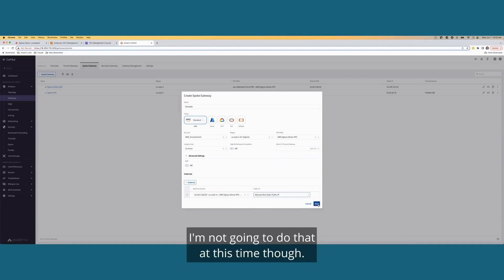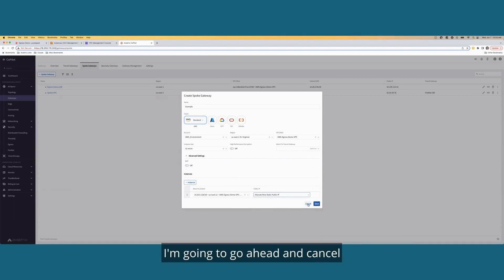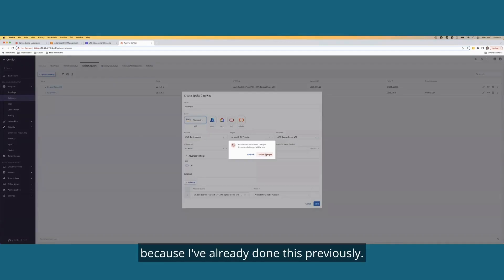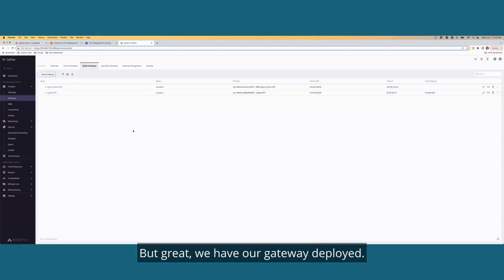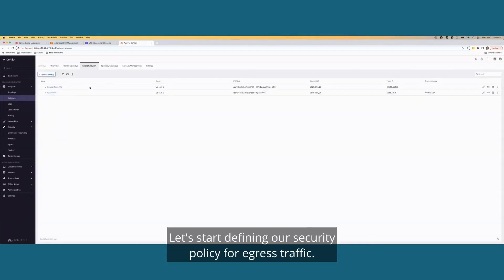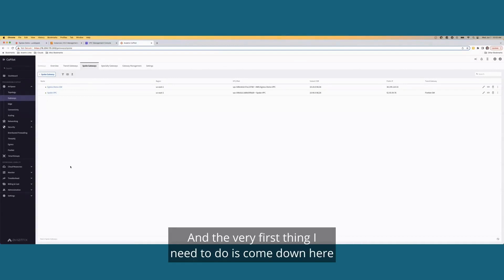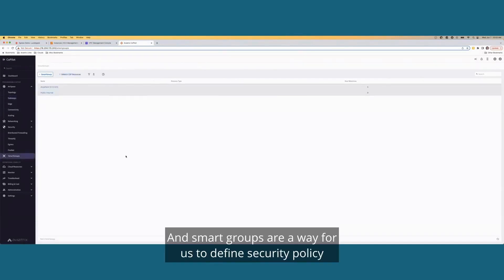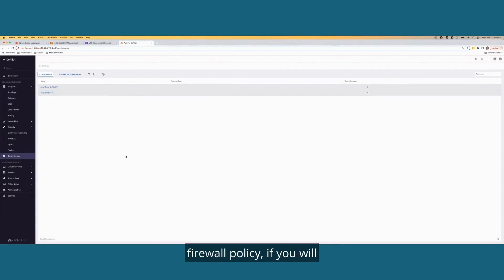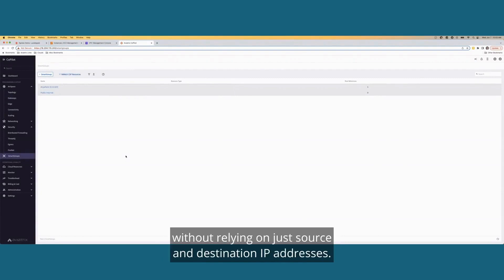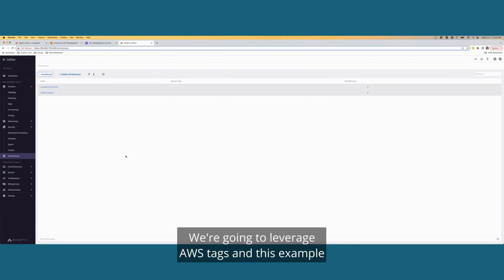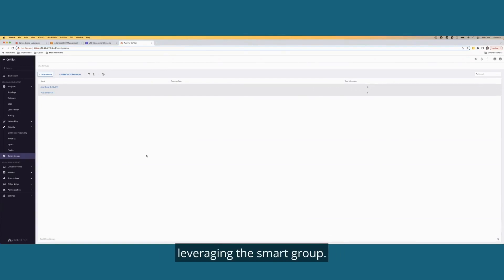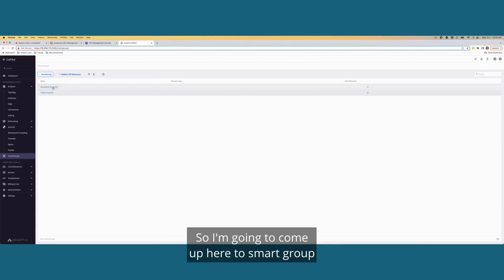I'm not going to do that at this time though. I'm going to go ahead and cancel because I've already done this previously, but great. We have our gateway deployed. Let's start defining our security policy for egress traffic. And the very first thing I need to do is come down here to smart groups and smart groups are a way for us to define security policy, firewall policy if you will, without relying on just source and destination IP addresses. We're going to leverage AWS tags in this example, but there's many different ways that we can define a firewall policy leveraging the smart group.